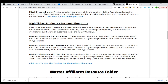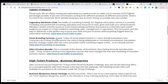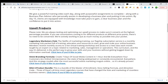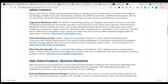They also have the Omni Branding Formula, which teaches you how to create seven days of social media content in one hour and be everywhere — omnipresence. That means you're on Facebook, TikTok, YouTube, Instagram, Twitter — everywhere. That's called omnipresence, and they're going to teach you all about that.